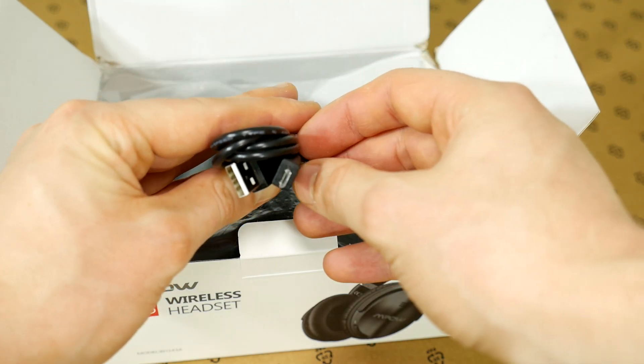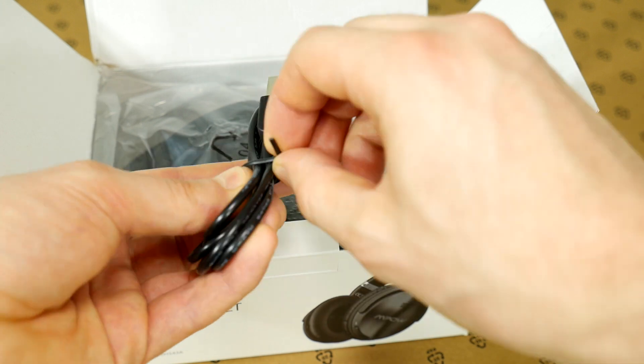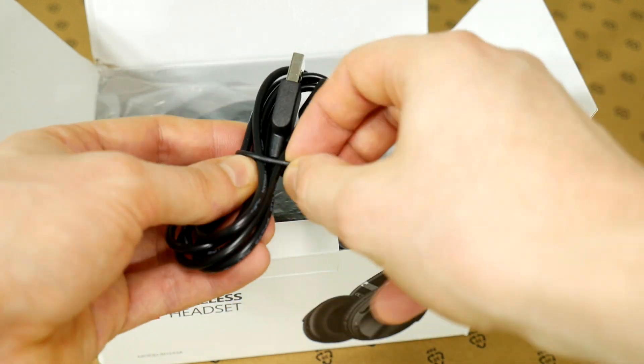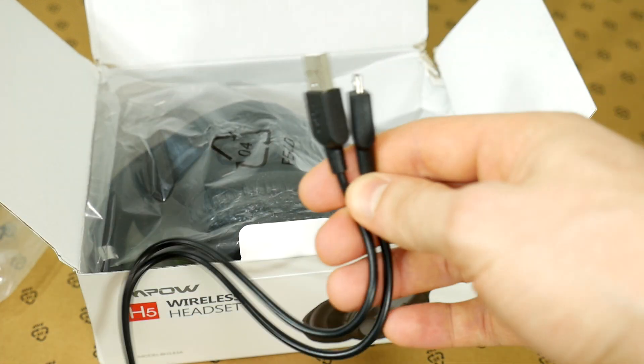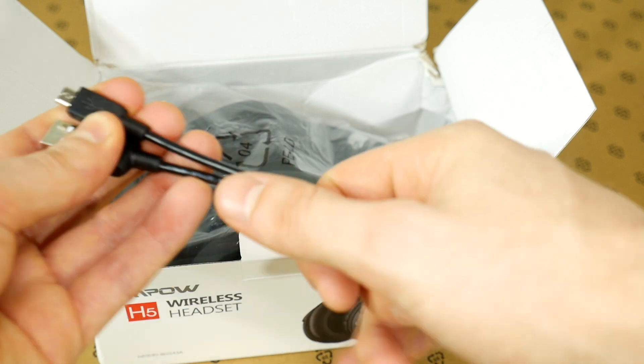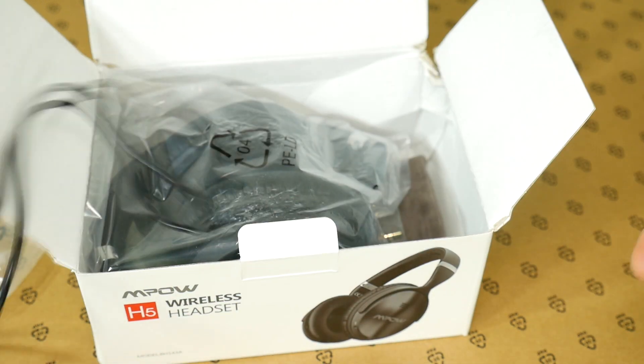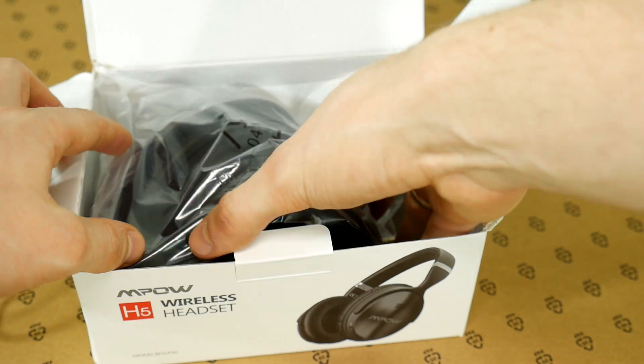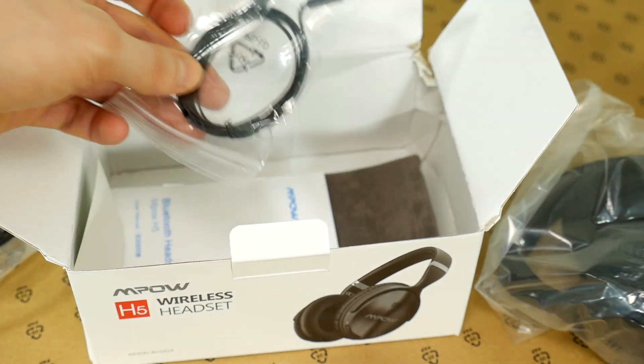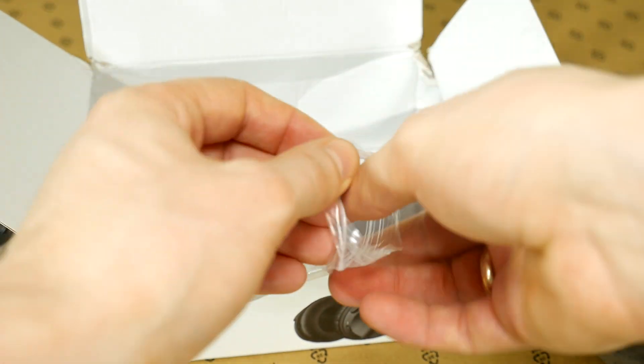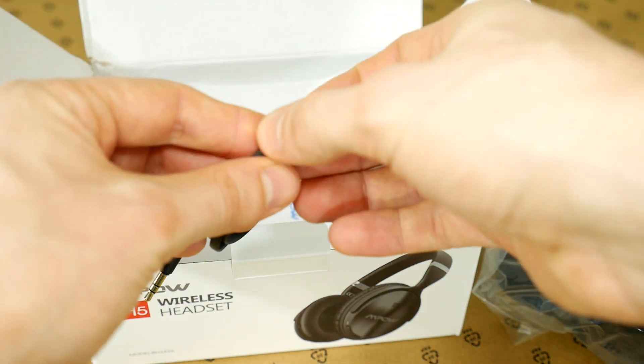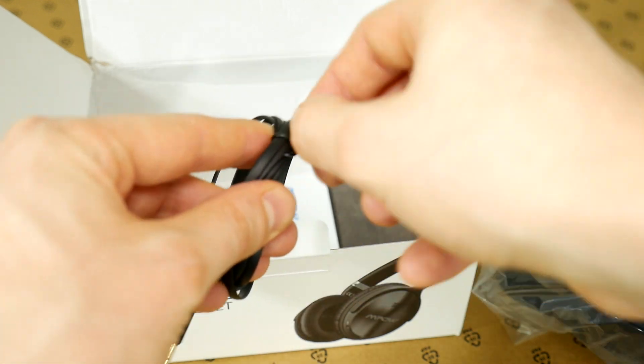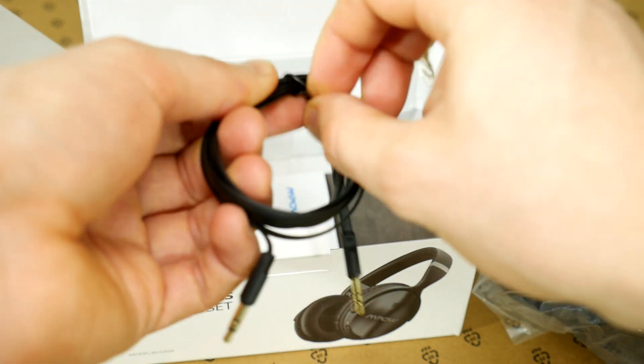MPOW H5 comes with micro USB charging cable. But it can be charged using any phone charger and its cable. Well, of course if it's a micro USB type. Cable is long enough even for listening to music while charging them. And of course, in the box we can find the headphones and 3.5 mm stereo cable. In case of empty battery or music player without bluetooth. Cable is flat type. That's real nice, less tangling.